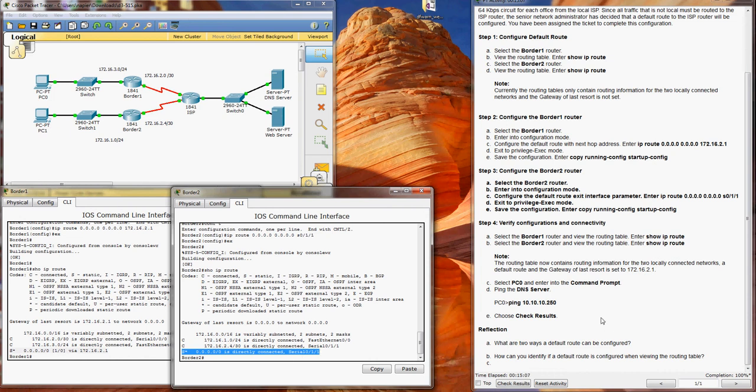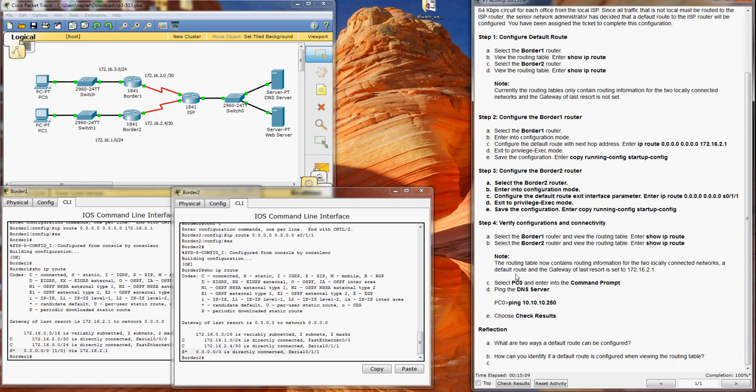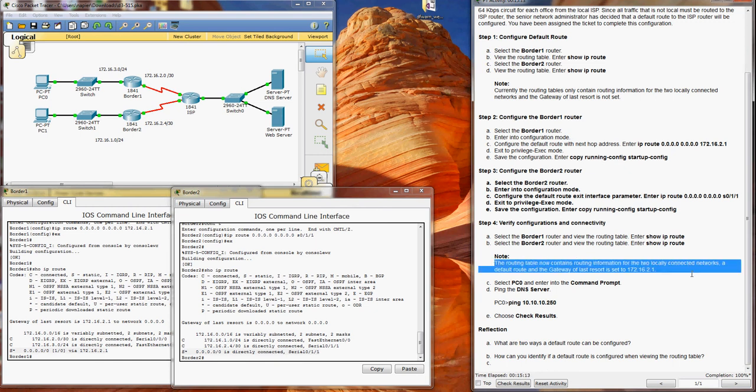So the routing table contains routing information to locally connected networks, to default route, and the gateway of last resort is set to 172.16.2.1.